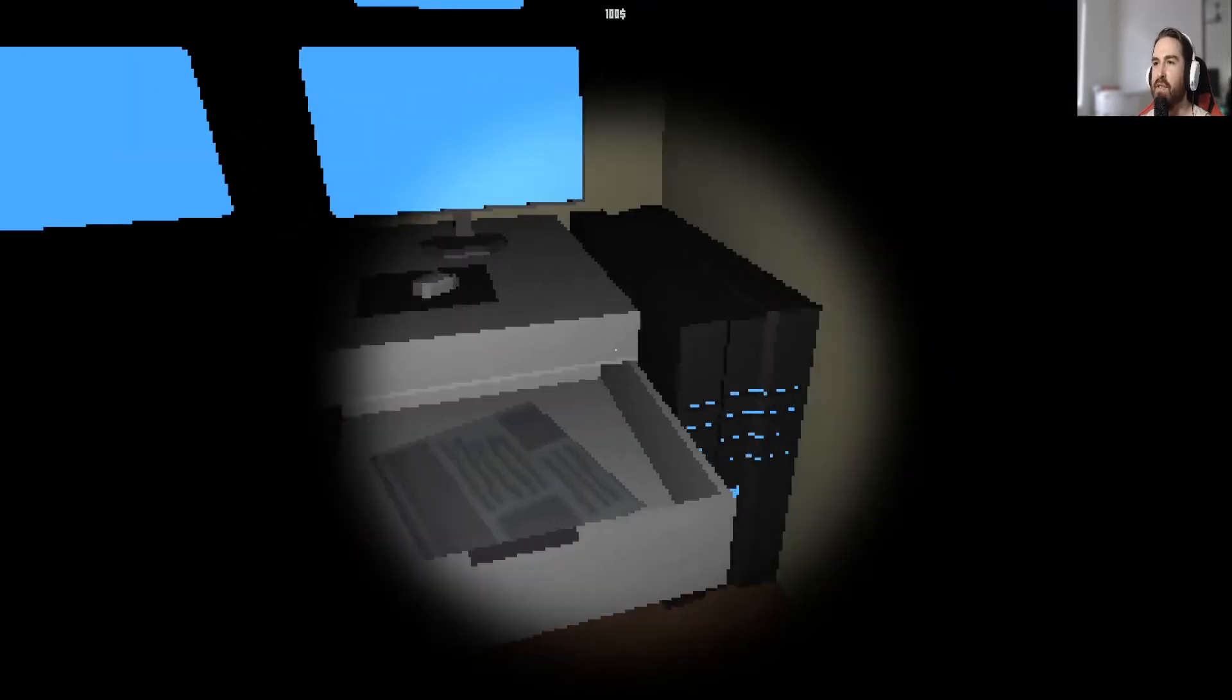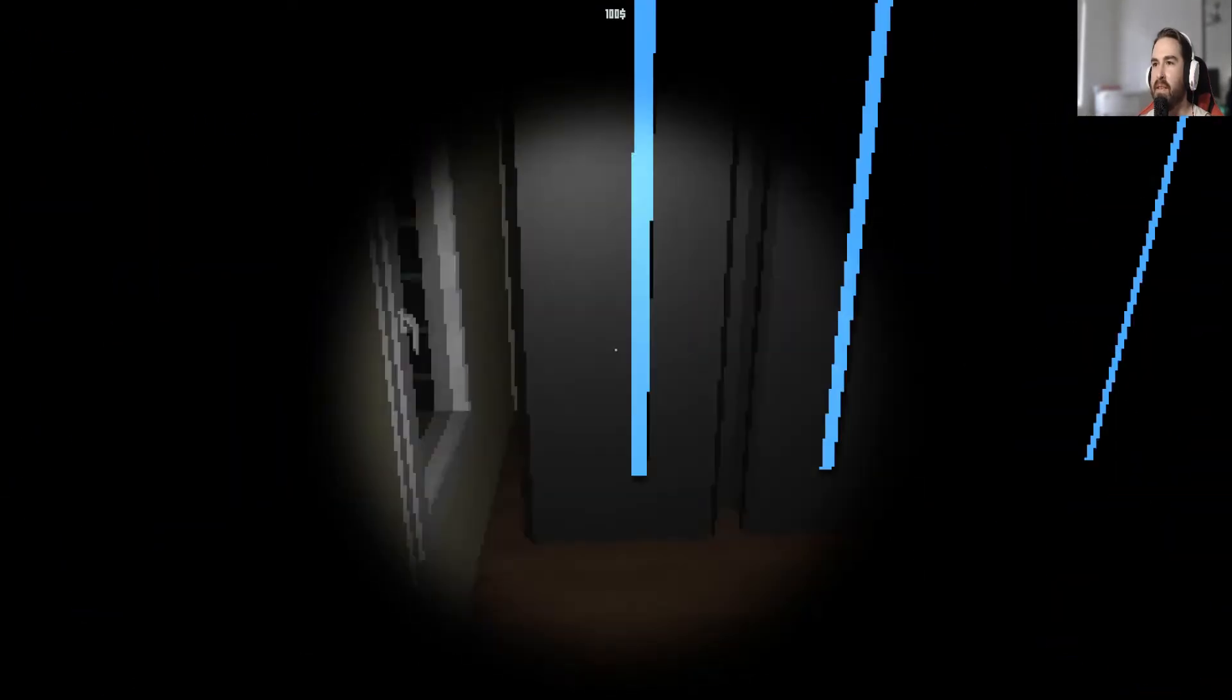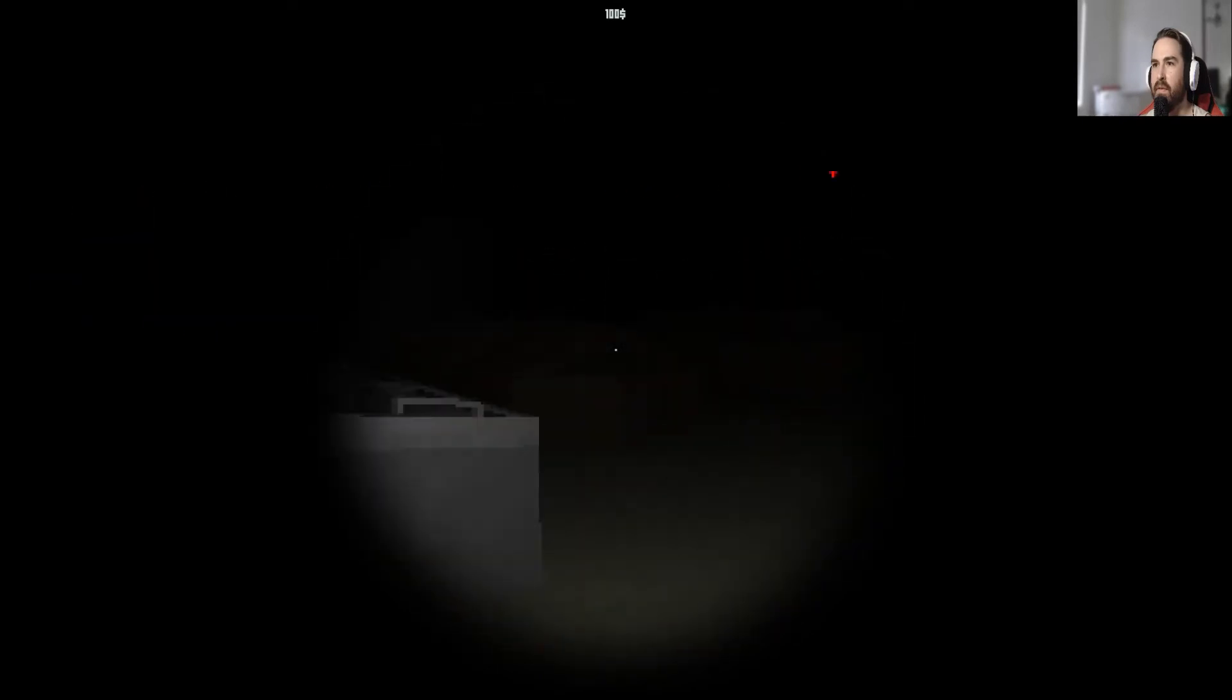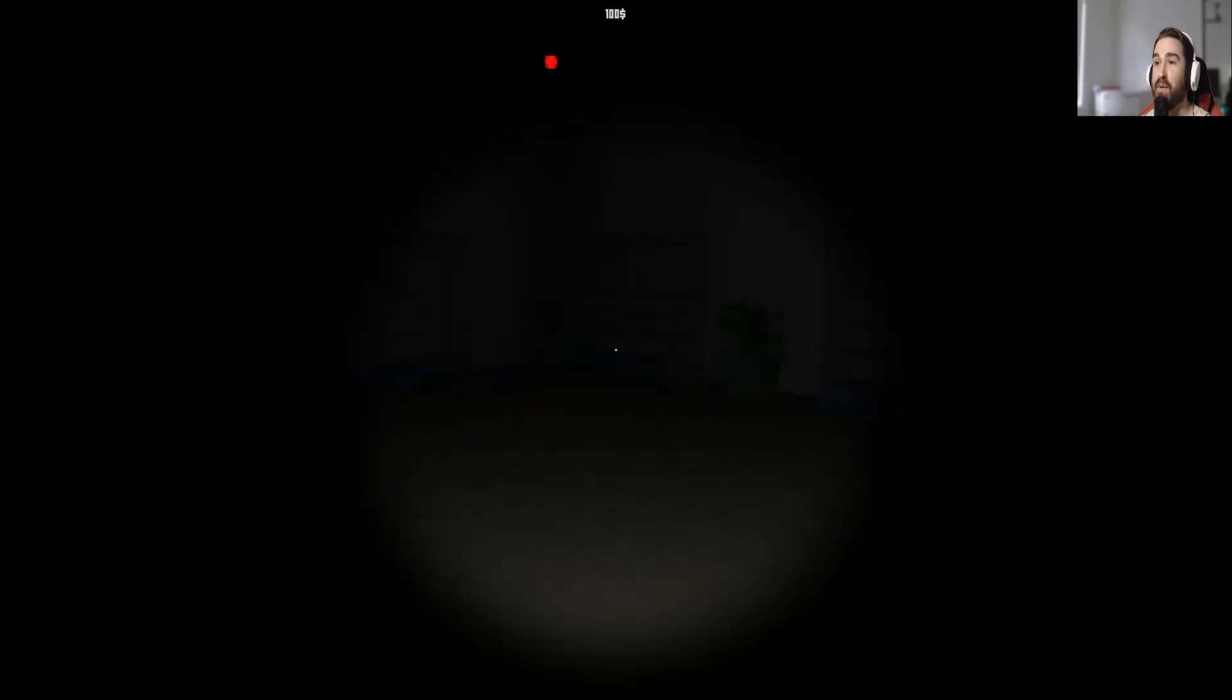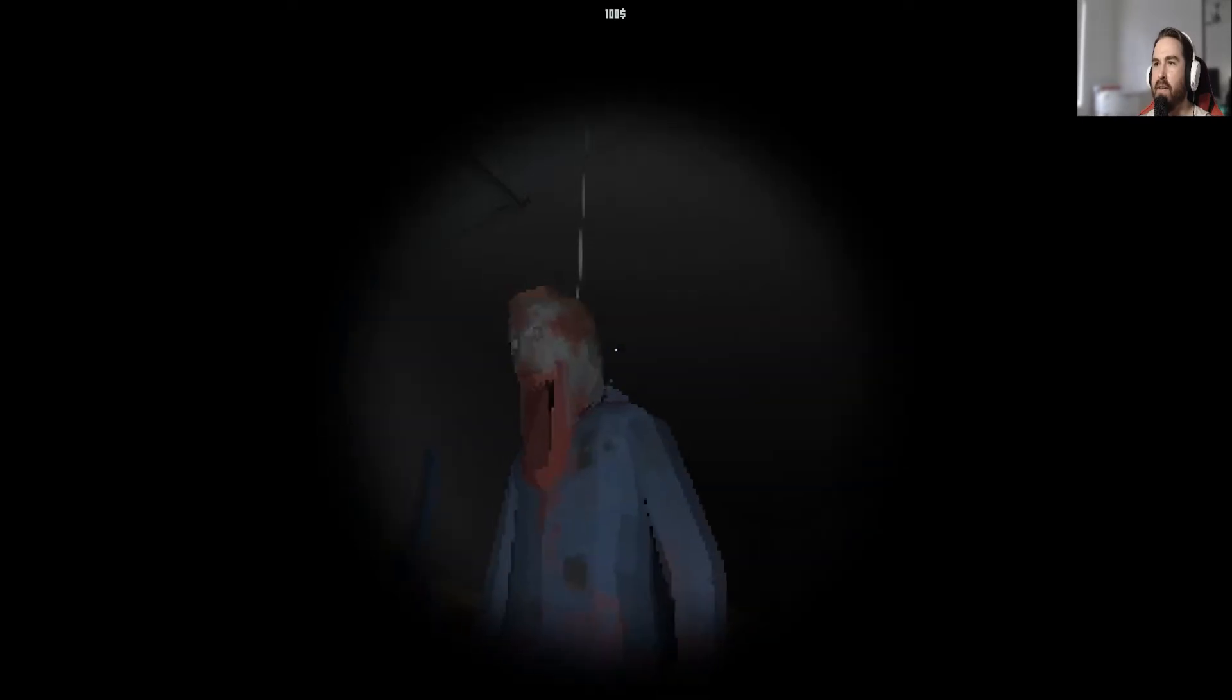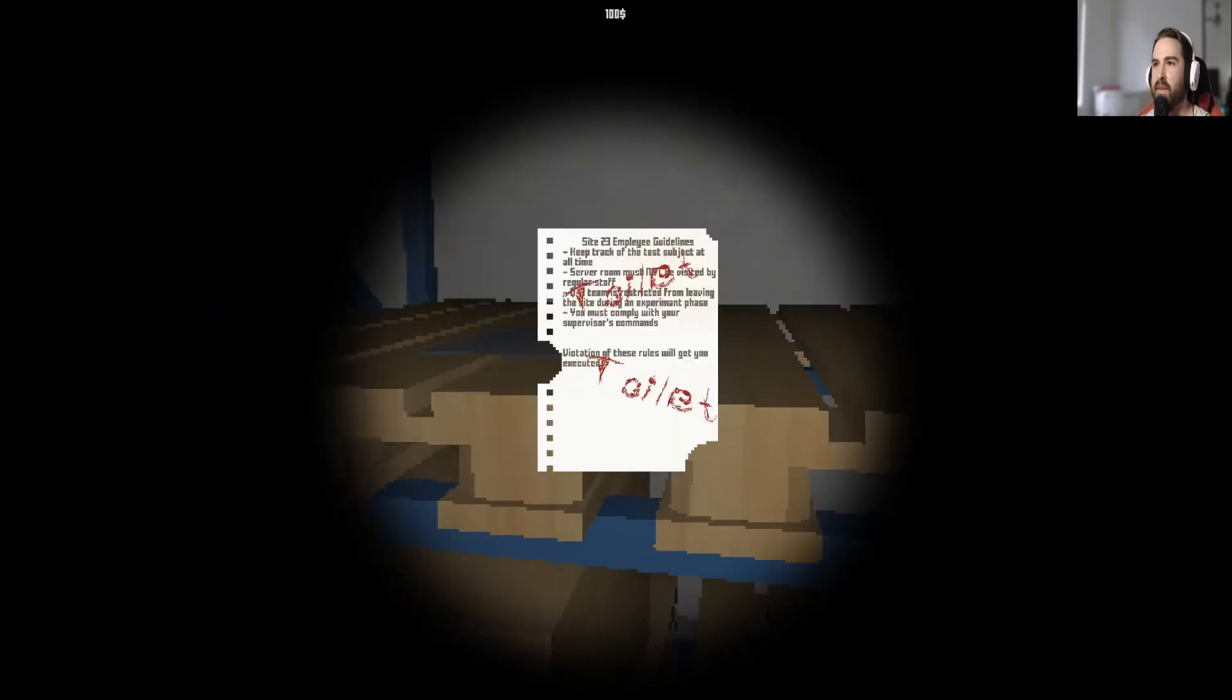Alright, what the fuck's gonna jump out at me? Alright, let me the fuck out. Where you at, woman? This music is fucking awesome. What the fuck? Goddamn. Keep track of the test subject at all times. Serving must not be visited by regular staff. Team restricted from leaving the site during experiment phase. You must comply with the devised commands. Violation of these rules will get used.